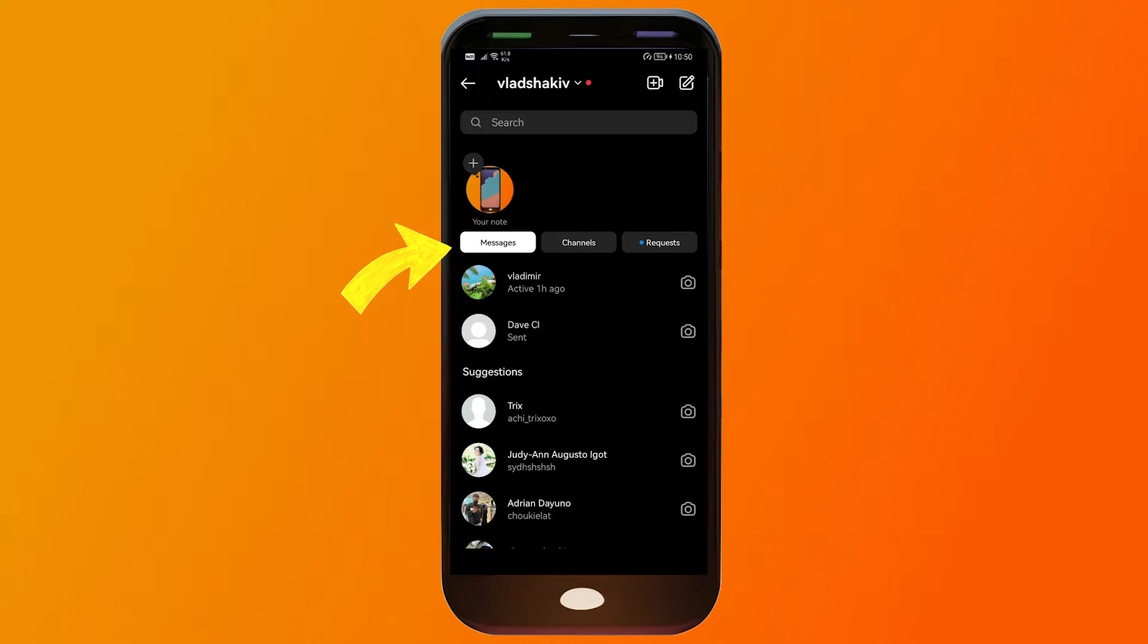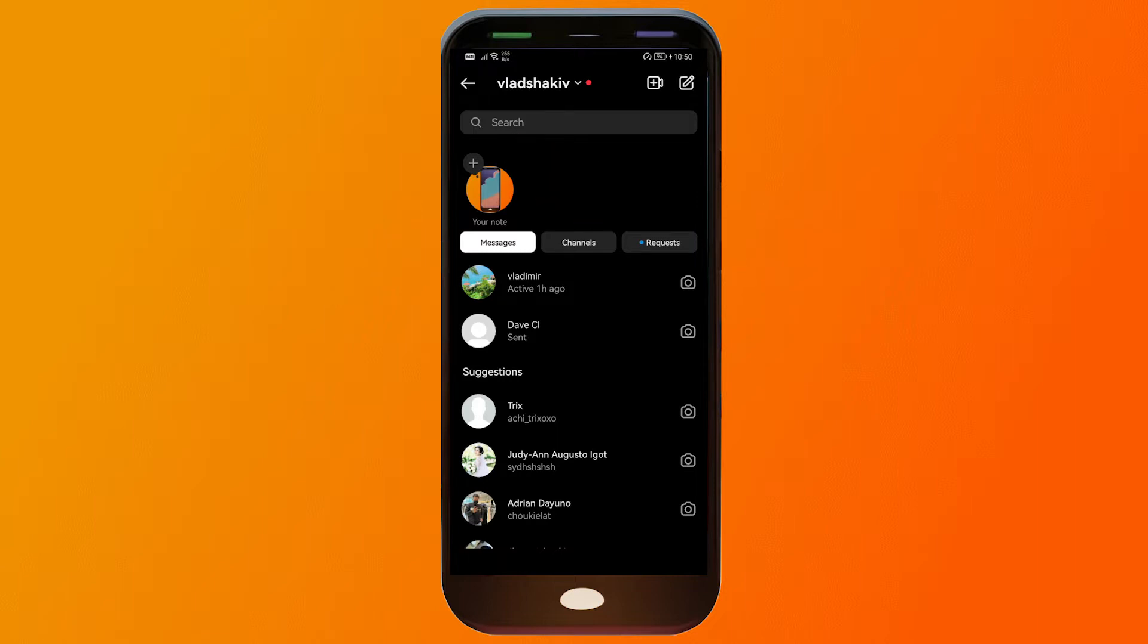You will be able to see here messages, channels, and requests. In requests that's where we can see the messages coming from those non-followers.